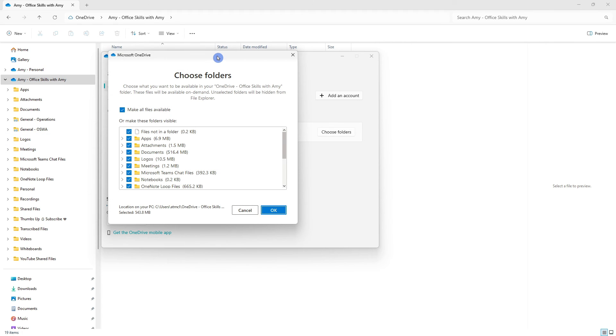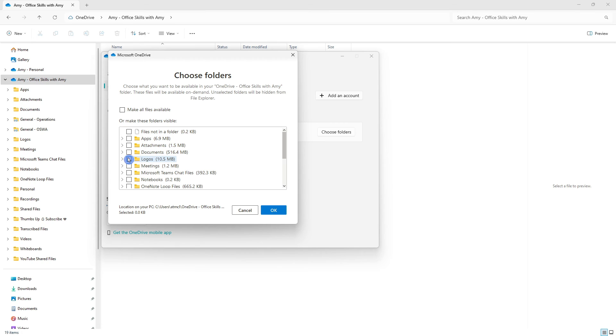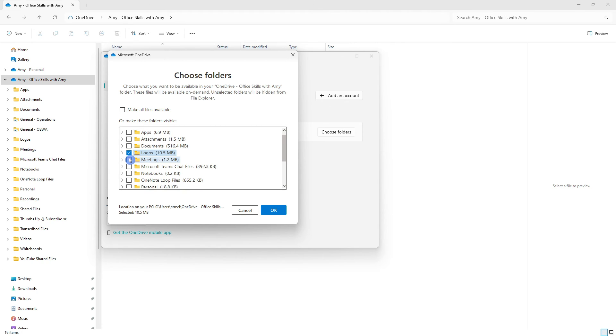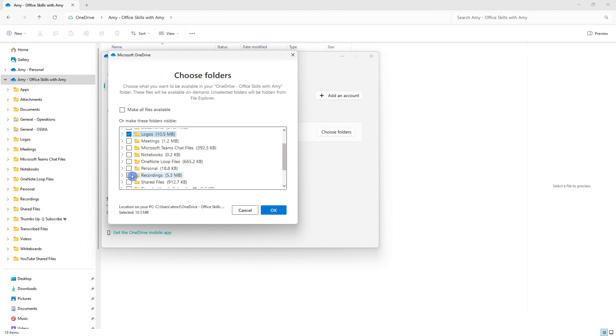From here you can deselect any of the folders that you do not want to show or you can deselect all of them and then just go ahead and select the ones that you would like to see.